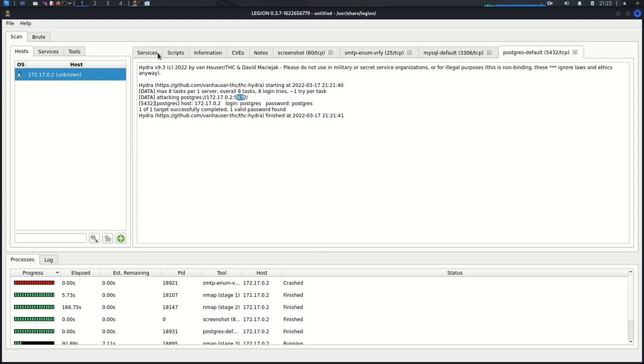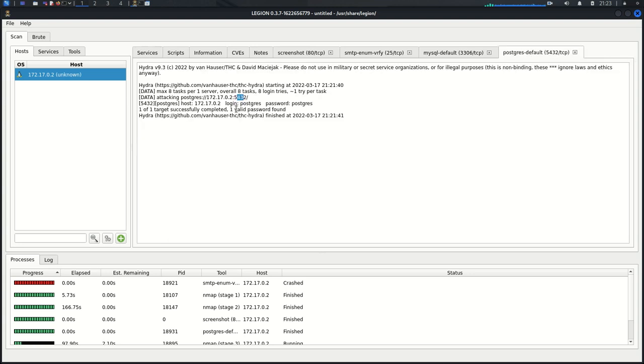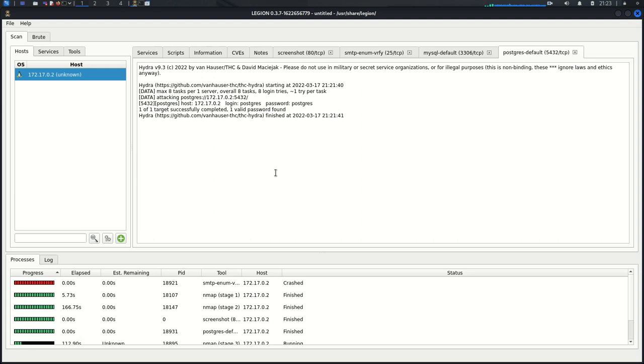So you can see that it was successful. We had a login Postgres and a password Postgres. It tells us one of one target successfully completed, one valid password found. Just like that we get the default login for that PostgreSQL Database.